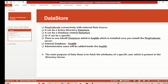It can be an Oracle directory server, Oracle Unified Directory, Active Directory — it depends on your project. There is also one built-in data store called HSQLDB, which if you remember I showed you during configuration. That's basically a built-in data store installed when you install the PingFederate server — it's an internal database.